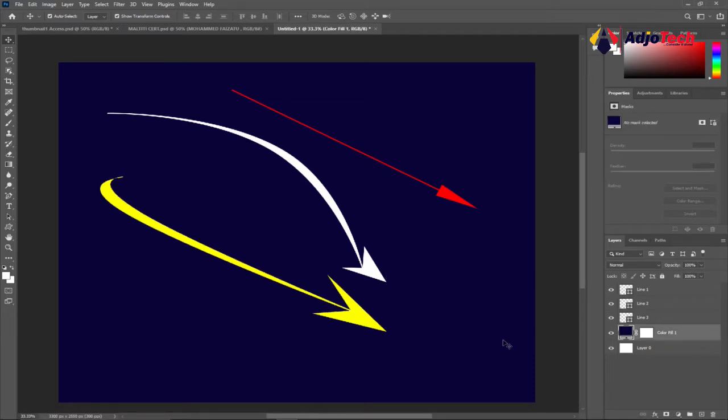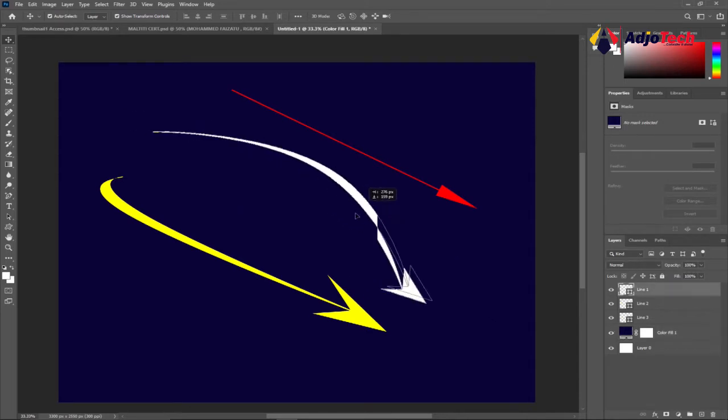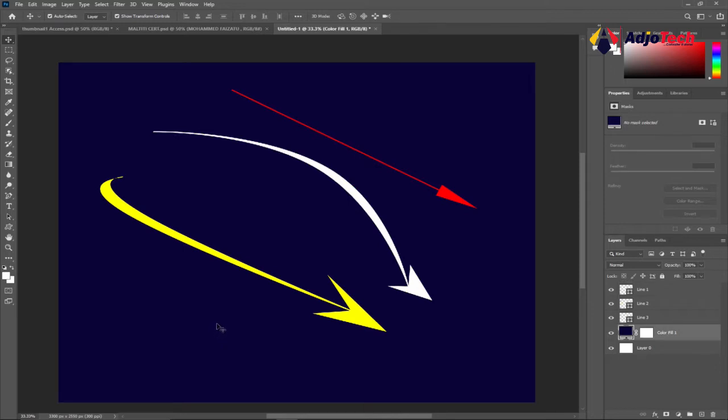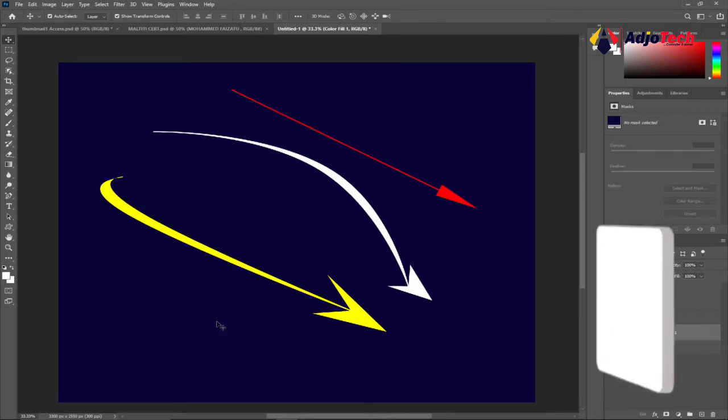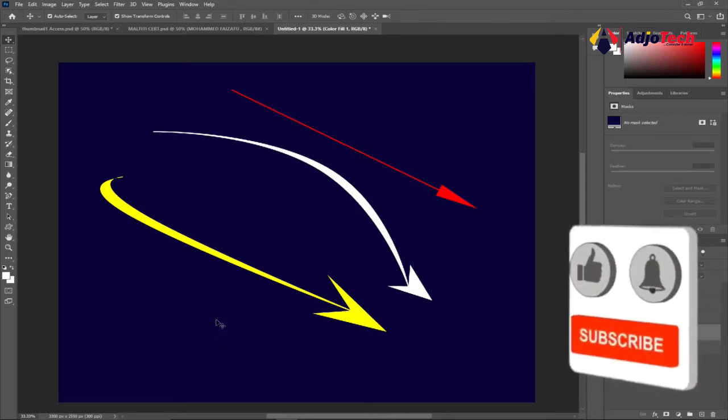Hi there, once again welcome back to my YouTube channel. In today's tutorial we're going to learn how to create custom arrows within Photoshop. These are custom arrows I've created and I'm going to walk you through how to do this. But before that, remember to subscribe and turn on post notification so you don't miss any of my upcoming video tutorials.